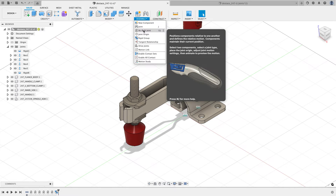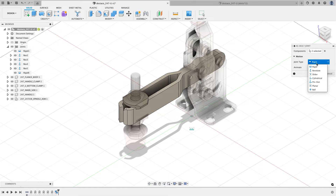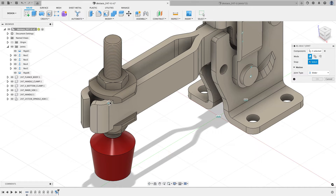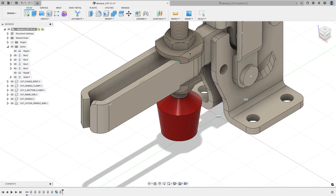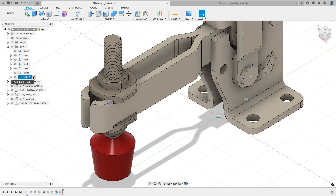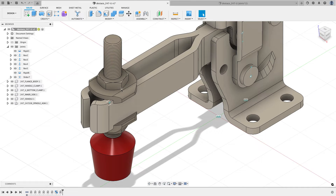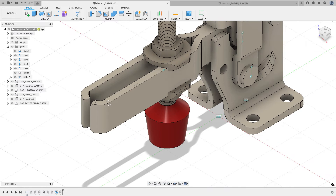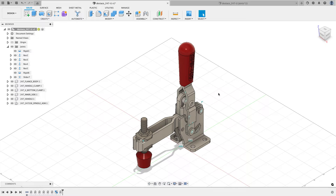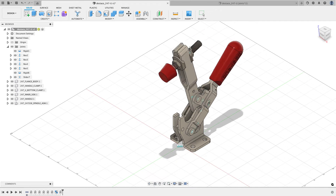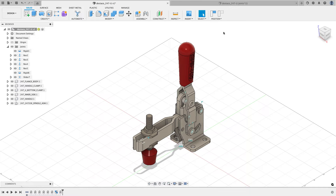Now I'll do an as-built joint on that rigid group, choosing the first and second components, and set the move type to slider. It asks where it should slide from — I'll use that point, and it's sliding the right direction. I'll revert, then edit the joint limits: minimum zero to maximum two inches. Now it moves back and forth between zero and two inches. Moving the handle now makes everything move together.